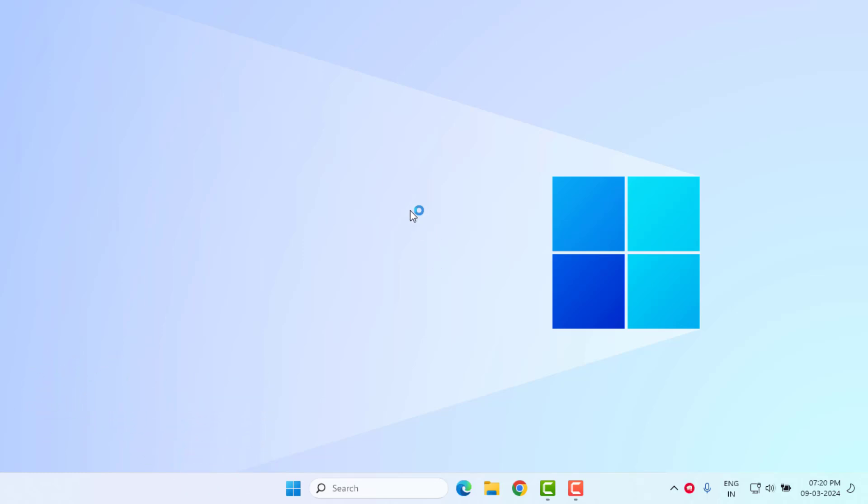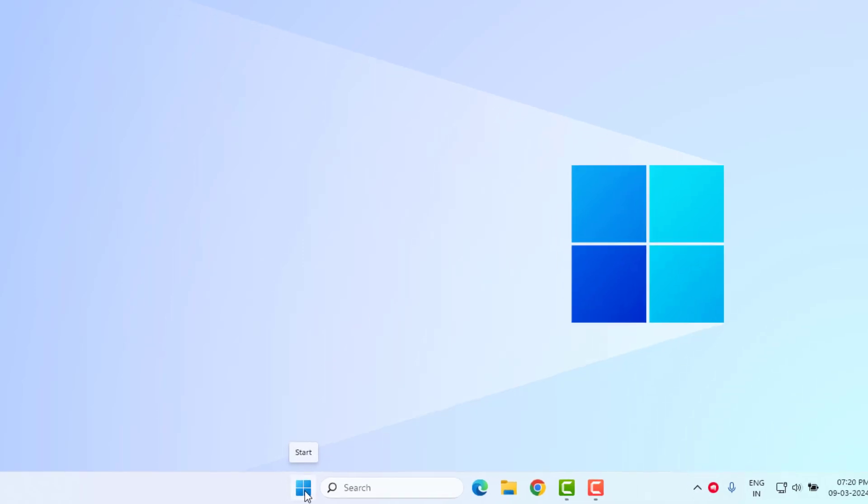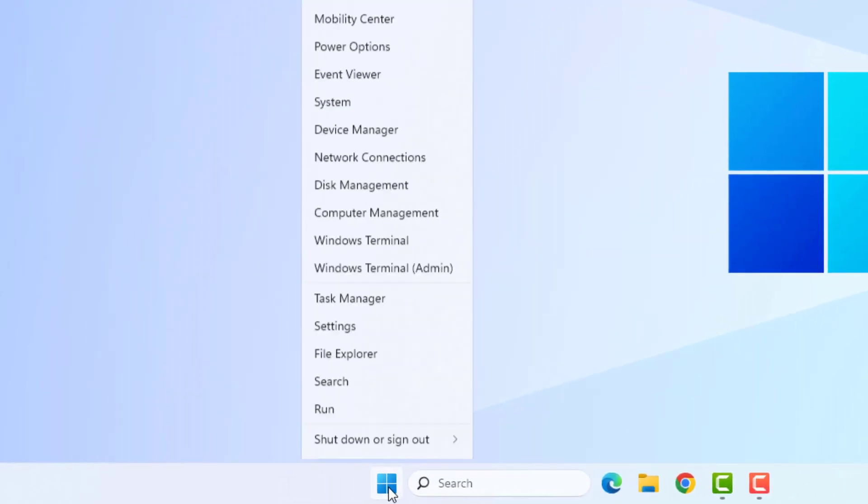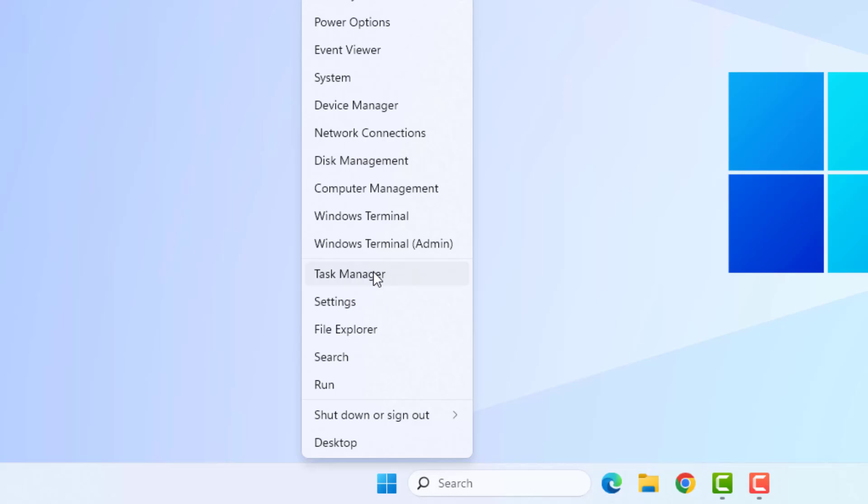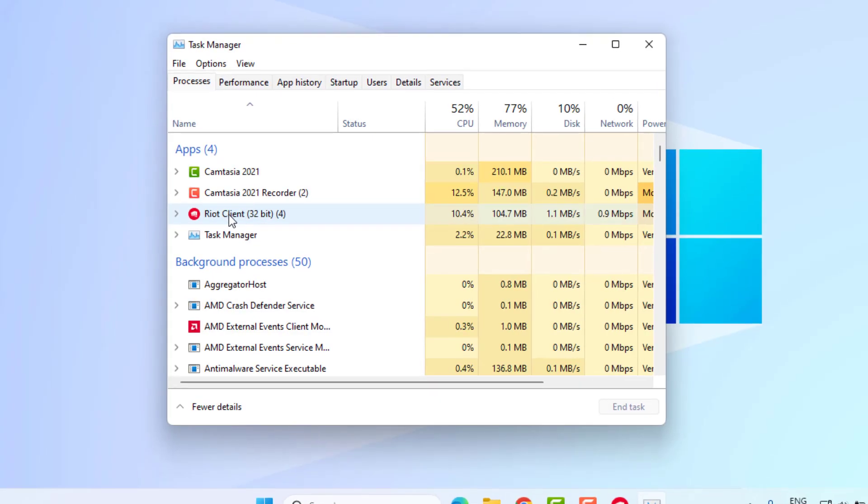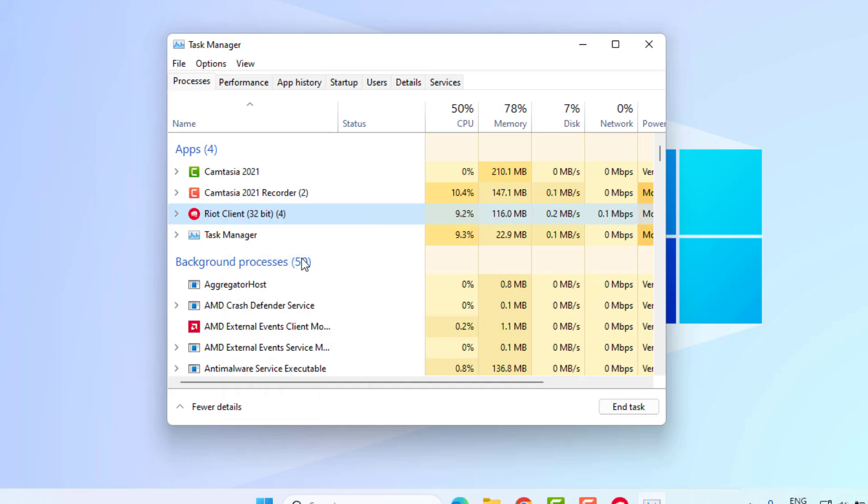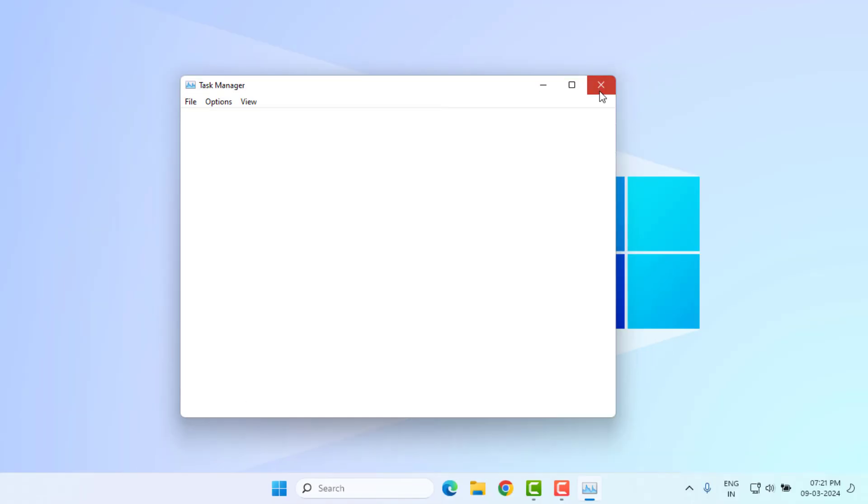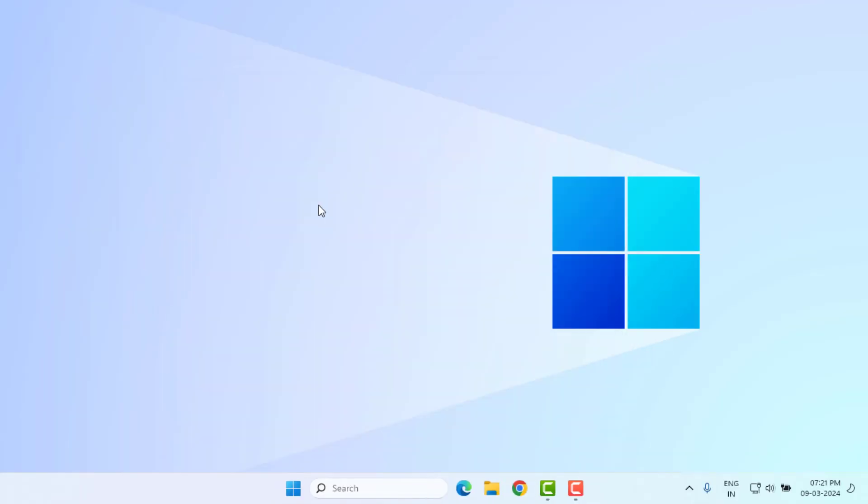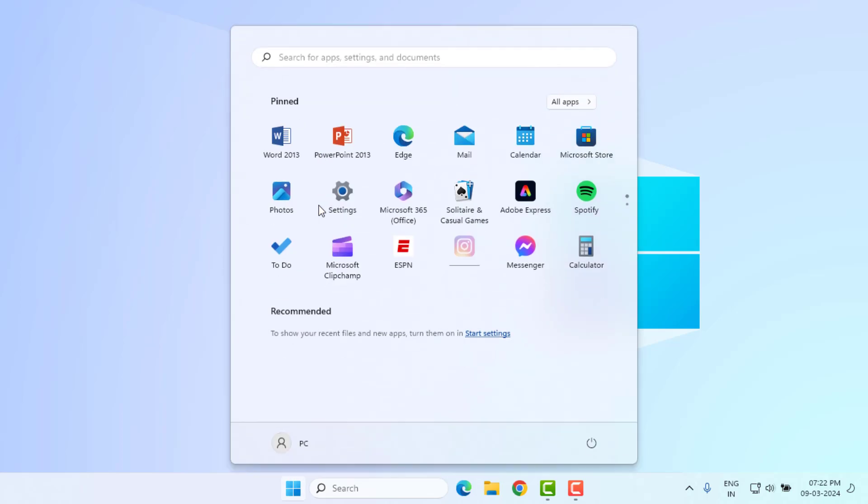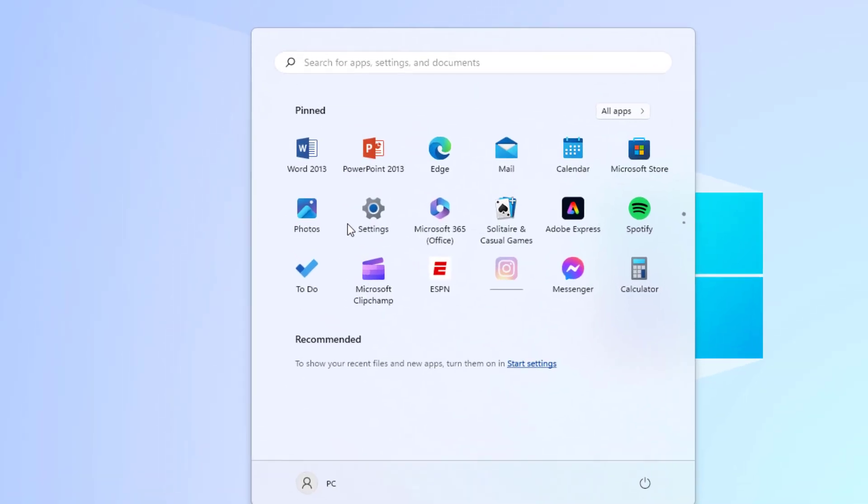Method number one: Open Task Manager in your Windows PC. Just right-click on the Start menu and click on Task Manager. You can see here Riot Client option is showing. Just select this option and right-click, click on End Task, and close the Task Manager.